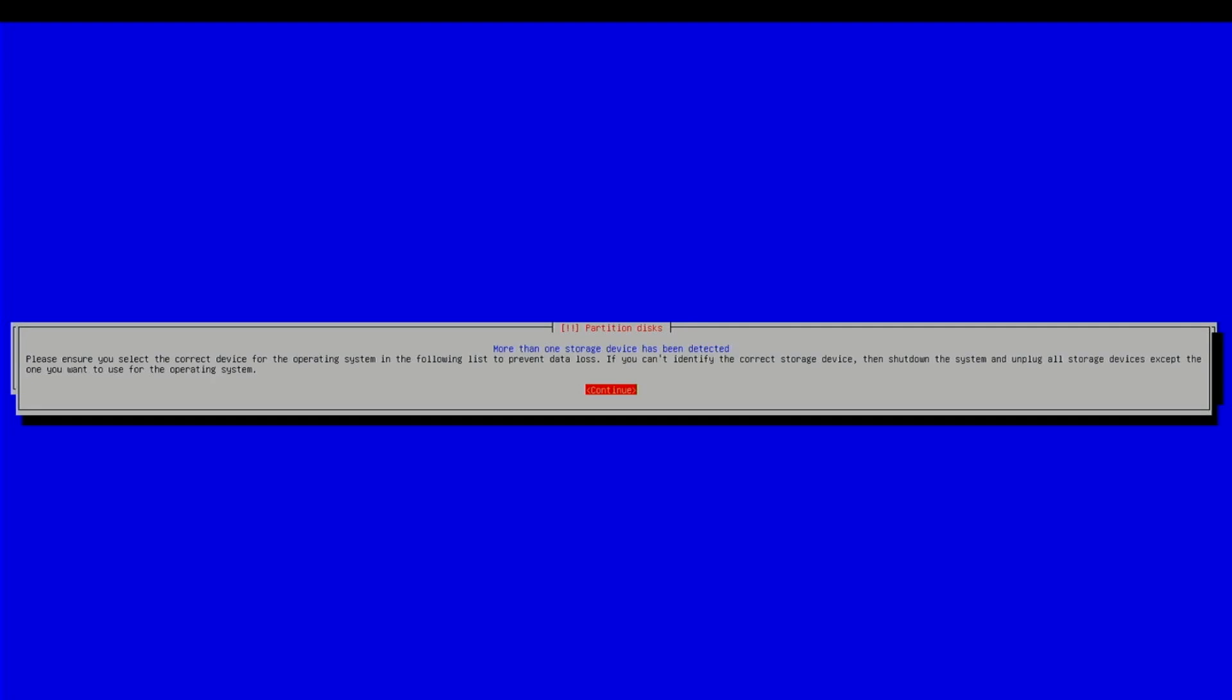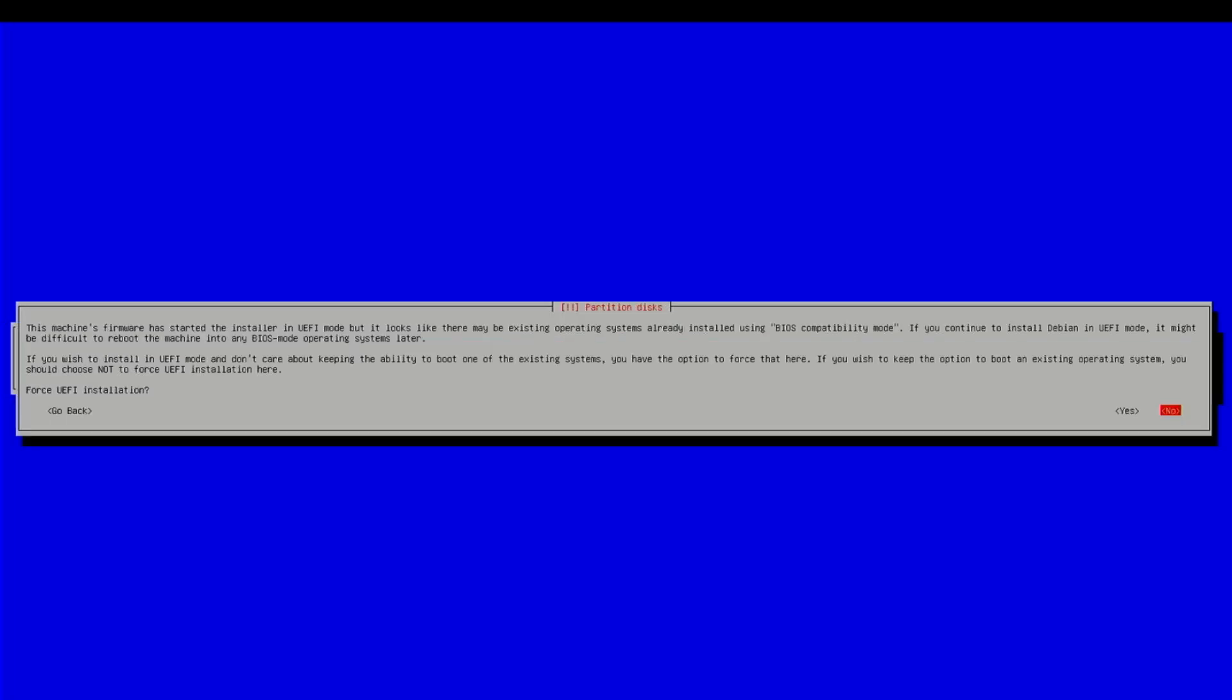More than one storage device has been detected. This looks better. Continue. Machine's firmware has started the installer in UEFI mode, but it looks like the existing operating system may be already installed using BIOS compatibility mode. If you continue to install Debian in UEFI mode, it might be difficult to reboot the machine into any BIOS mode operating systems later. We are going to say no to that.